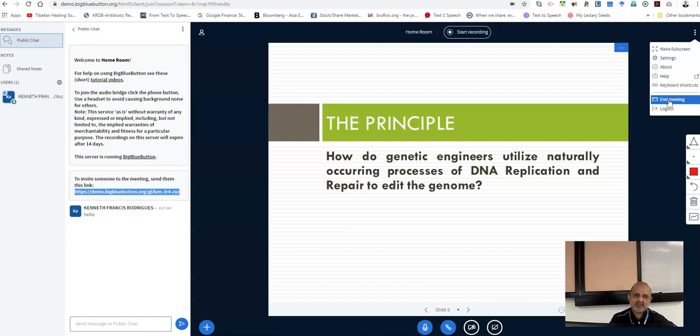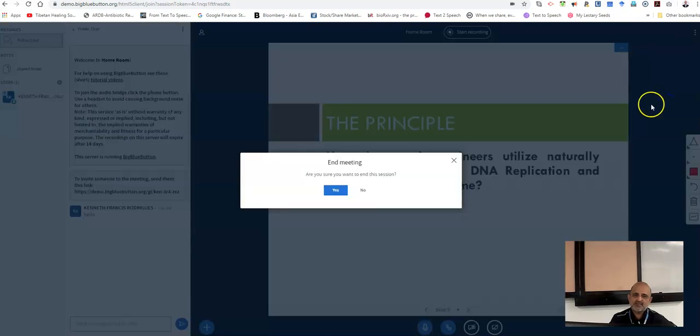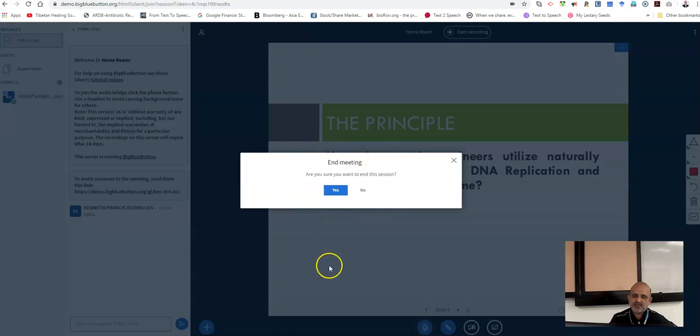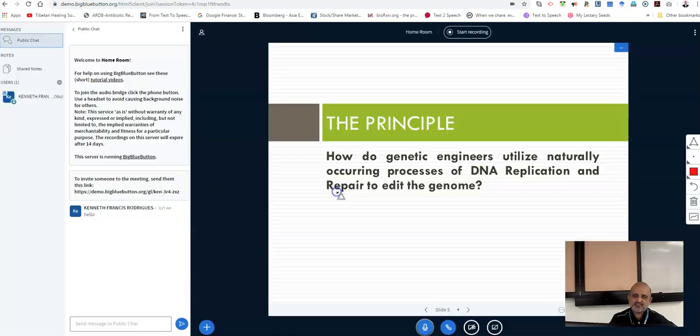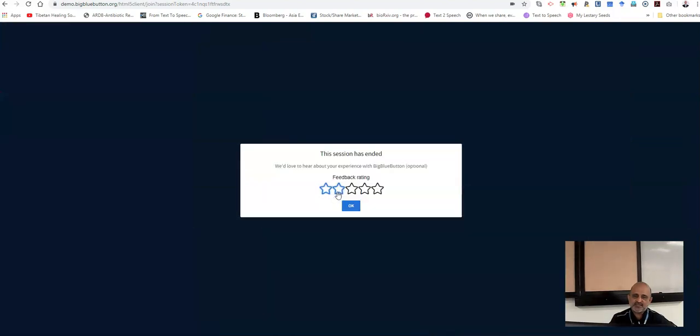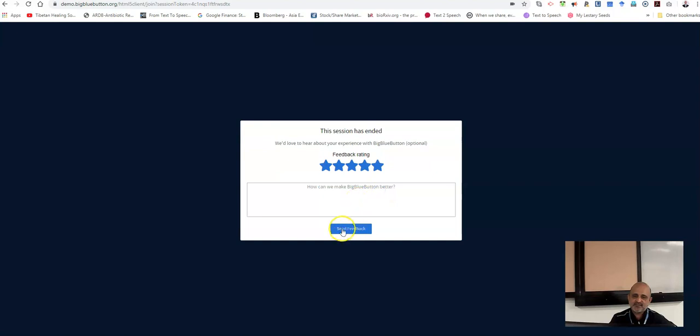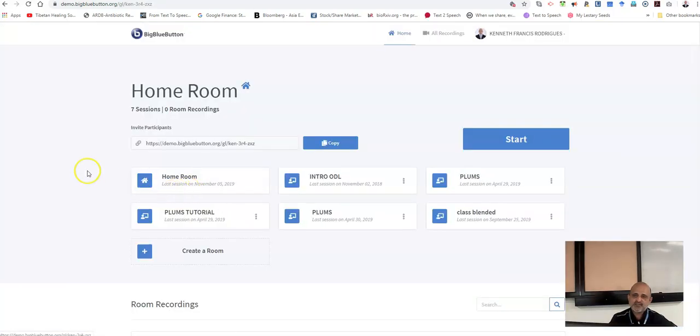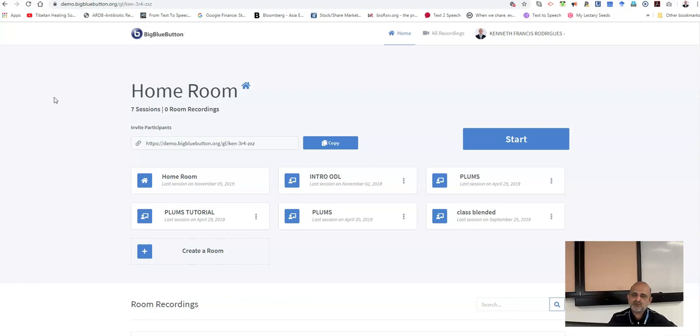I am going to click here and it asks me if I want to end the session and I say yes and the session has ended. That is the way in which you use BigBlueButton. In our next lecture, we will be teaching you how to integrate this BigBlueButton into our new smart UMS learning management system. Thank you for watching.